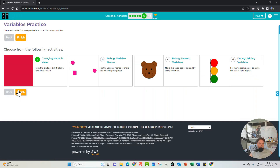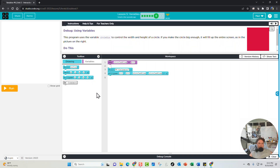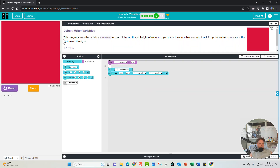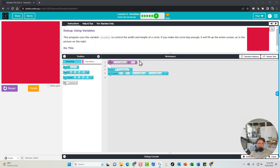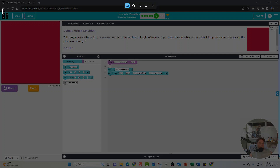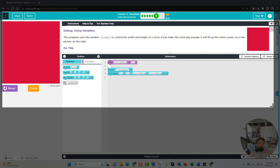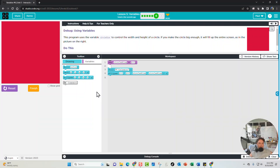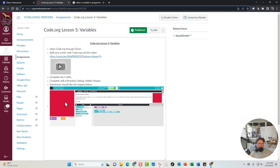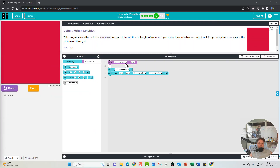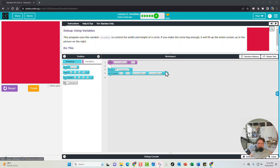Now go back in, run the program, and take a screenshot of the code.org window — make sure to include the canvas, the code, and the top of the window. Then go to the assignment and submit it. Once you're done with that, go ahead and do parts B, C, and D on your own, then complete the assessment and all the challenges in puzzles 6, 7, and 8. Best of luck!